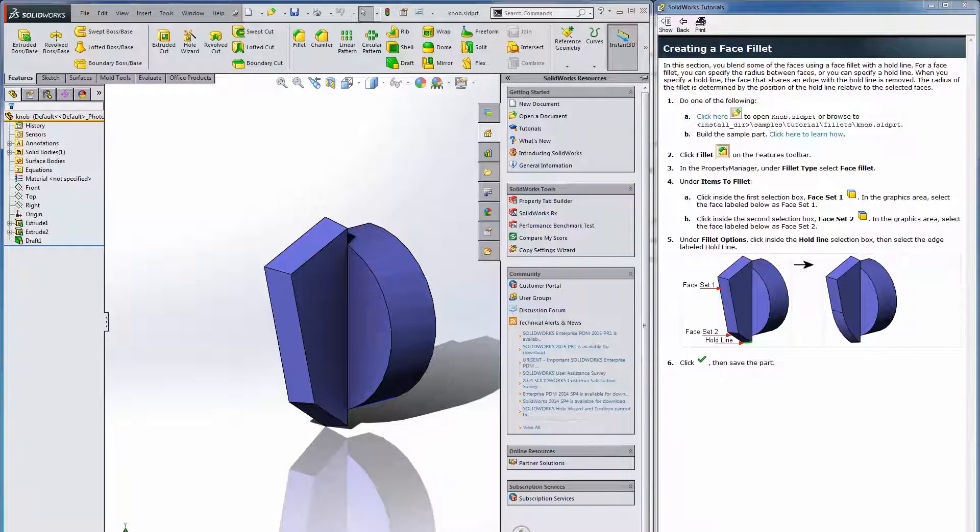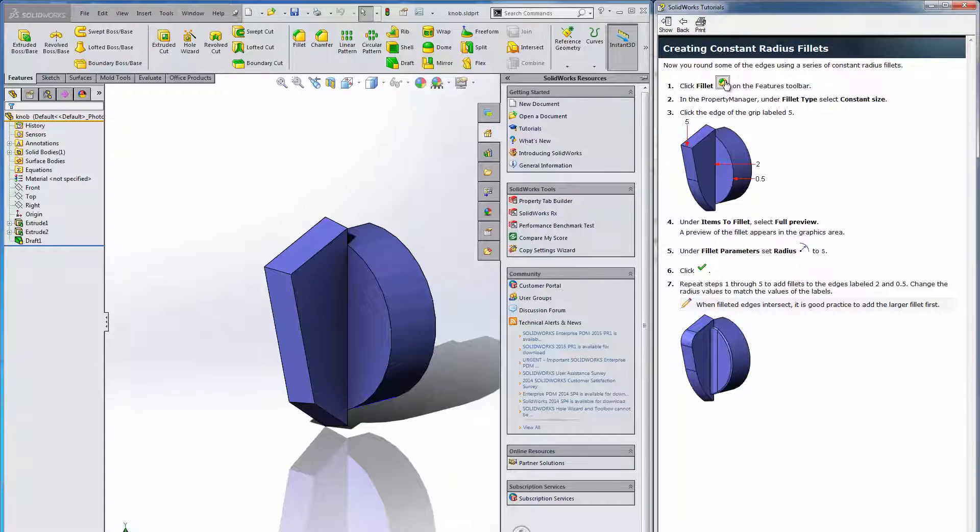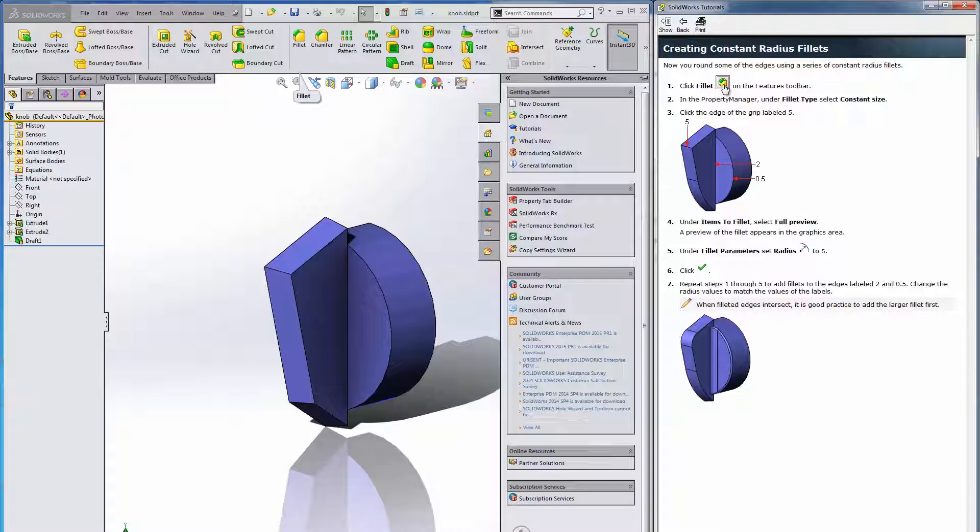As we move along through the tutorials everything is interactive. So if I don't know where the fillet icon is I can click on it and you can see it highlight with a little call out on my SOLIDWORKS interface. Let's try that again so you can take a look.